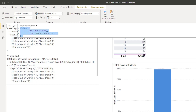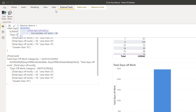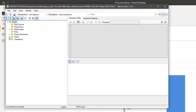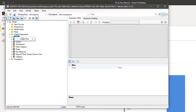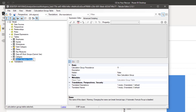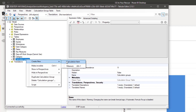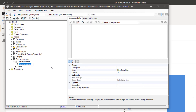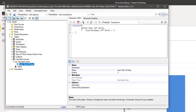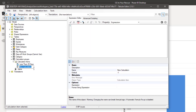I'll copy this measure, which I've already created, and then go to External Tools and open Tabular Editor. Go to Tables, right-click, create a new calculation group, and name it 'Calculation Groups'. To create a calculation item, right-click again, create a new calculation item, and name it 'Less than 25 days'. Then paste the code and accept changes.